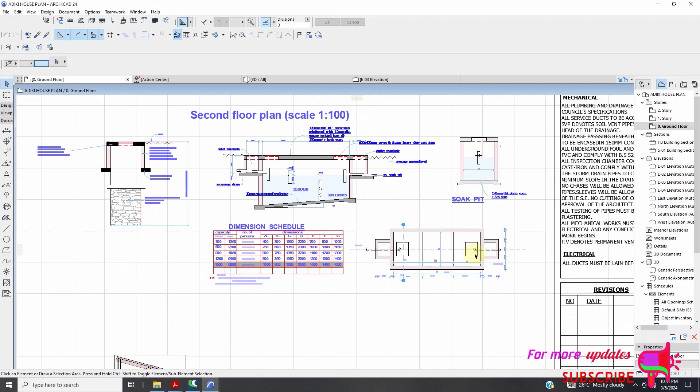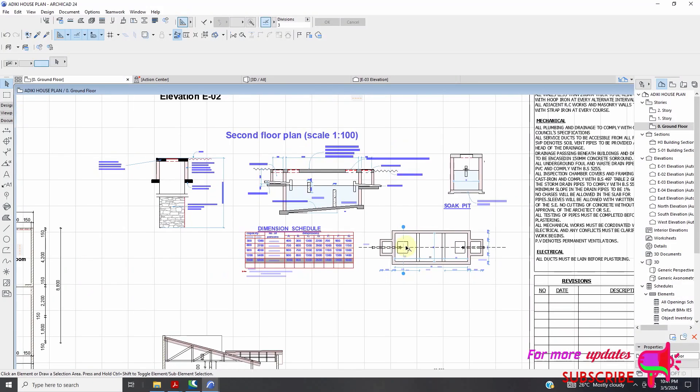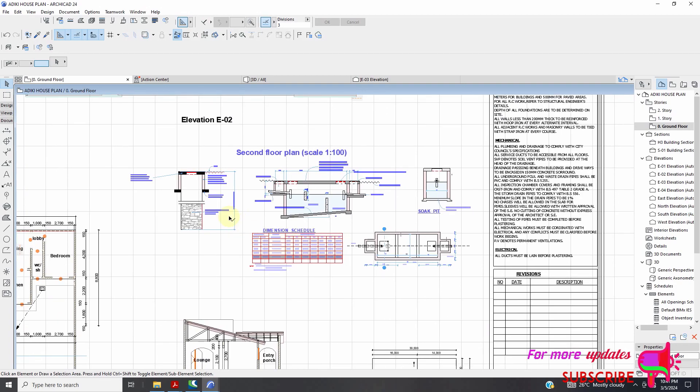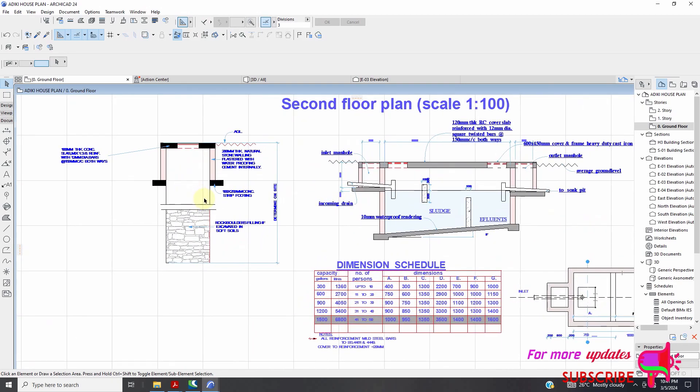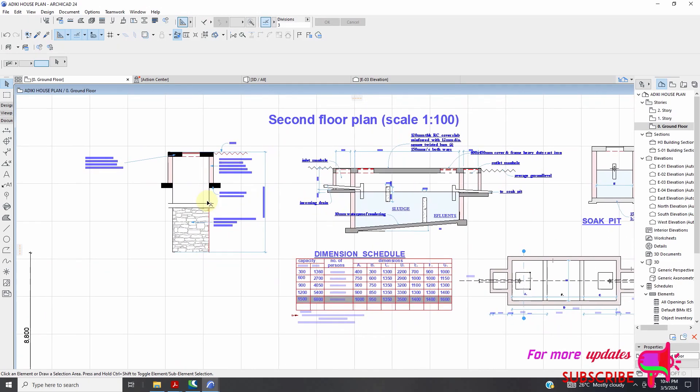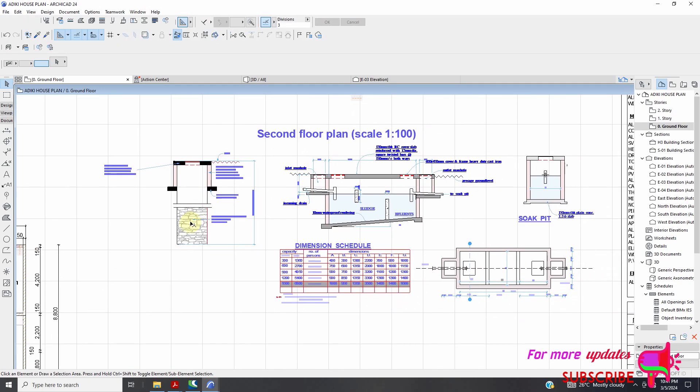Hello. Septic tank details in ARCHICAD. That is the focus of this video.